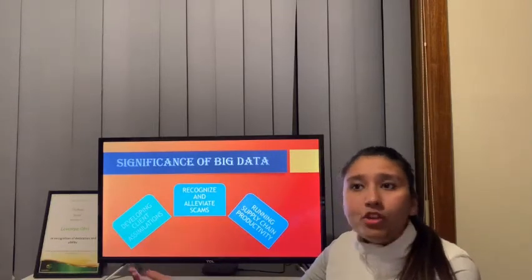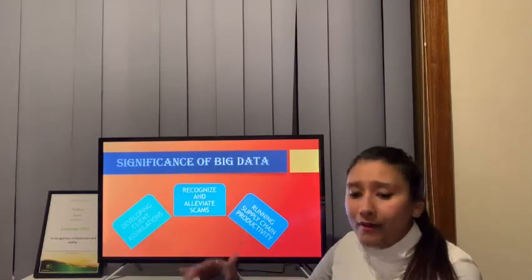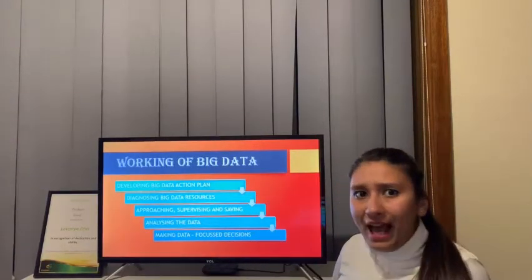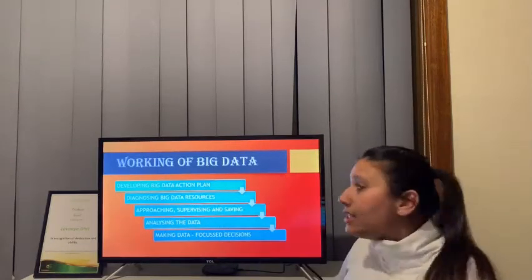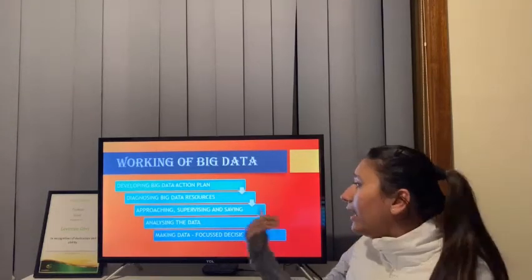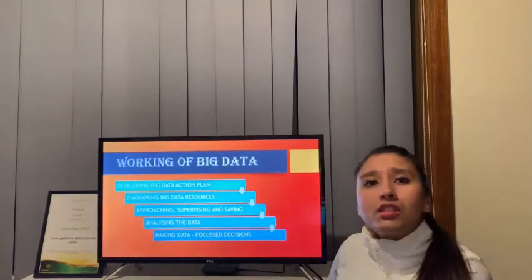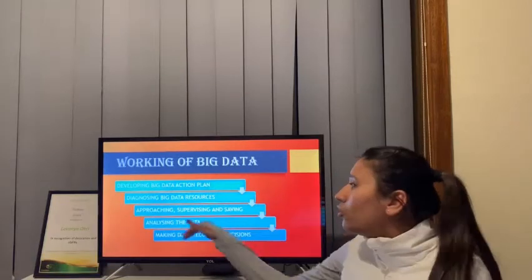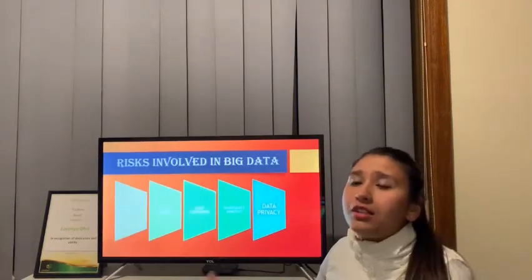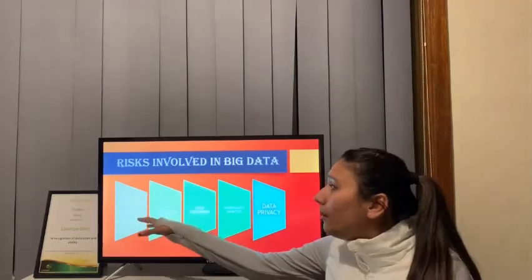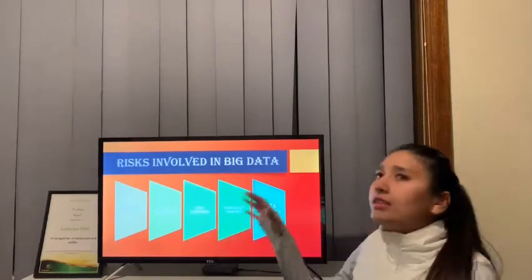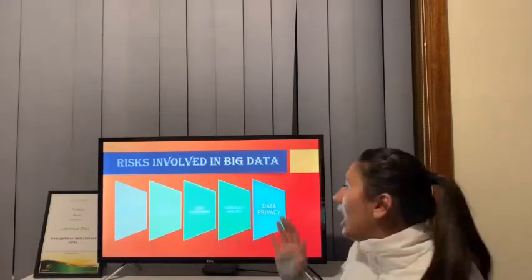Certain sensors and tracking gadgets can be used to avoid those barriers. The working of Big Data involves a certain action plan which is prepared, then diagnosing the resources, then approaching, supervising and storing the data. The stored data is then analyzed and certain decision making is done through that analyzed data. Great opportunities come with great risk — be it unstructured data, data preservation, cost, inadequate analysis, and the hottest topic: data privacy.